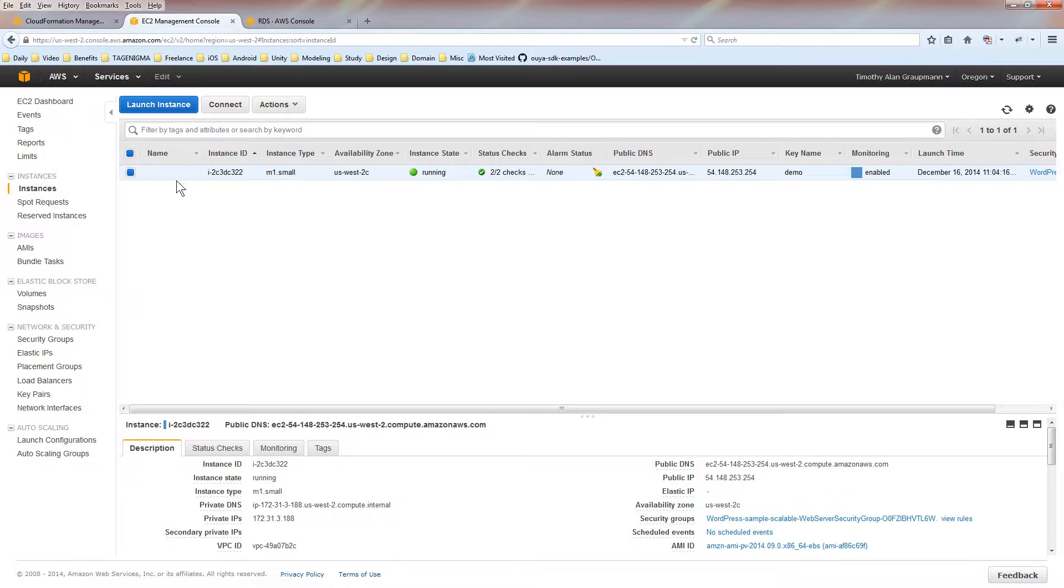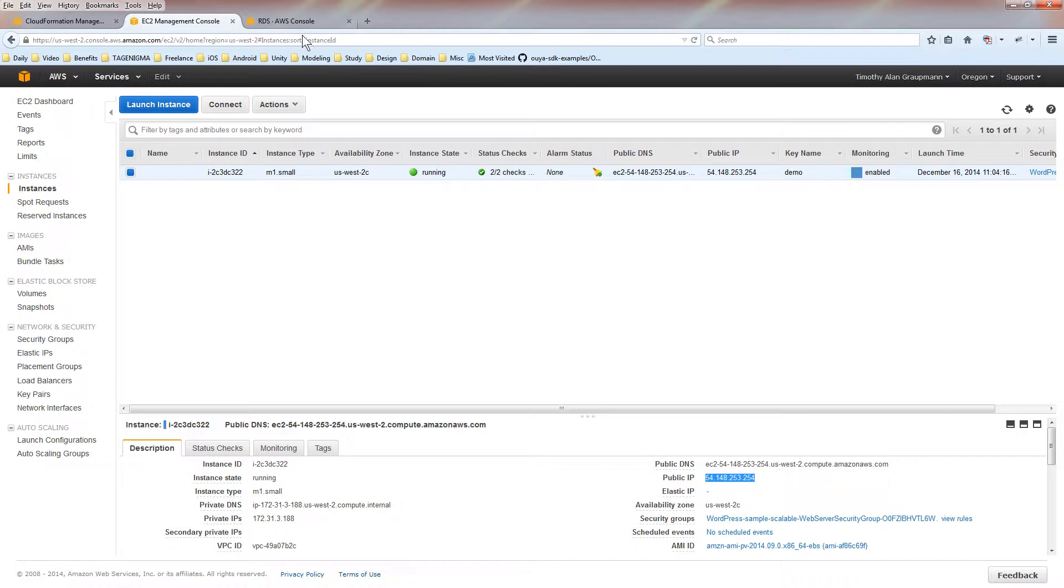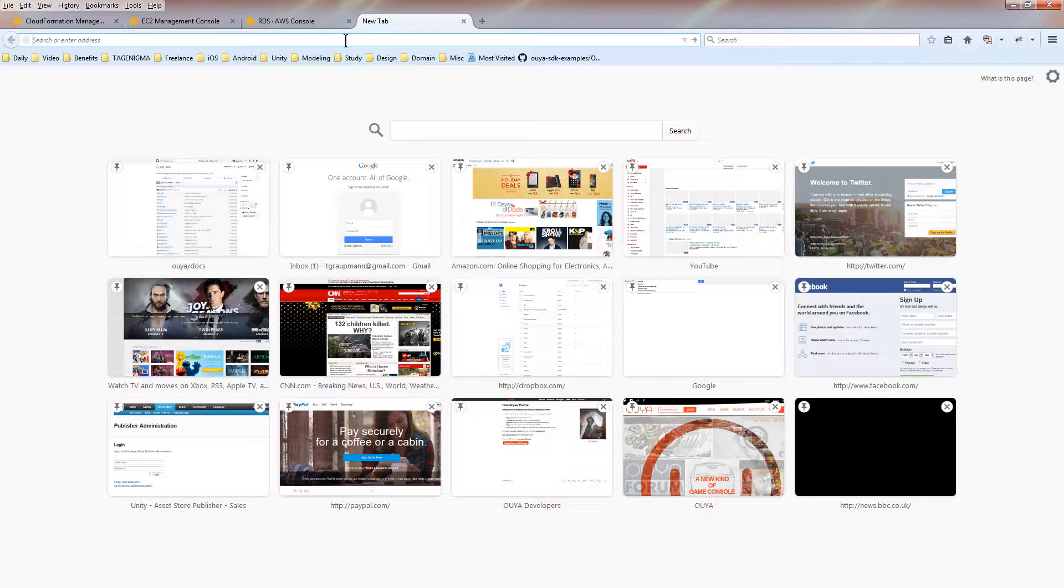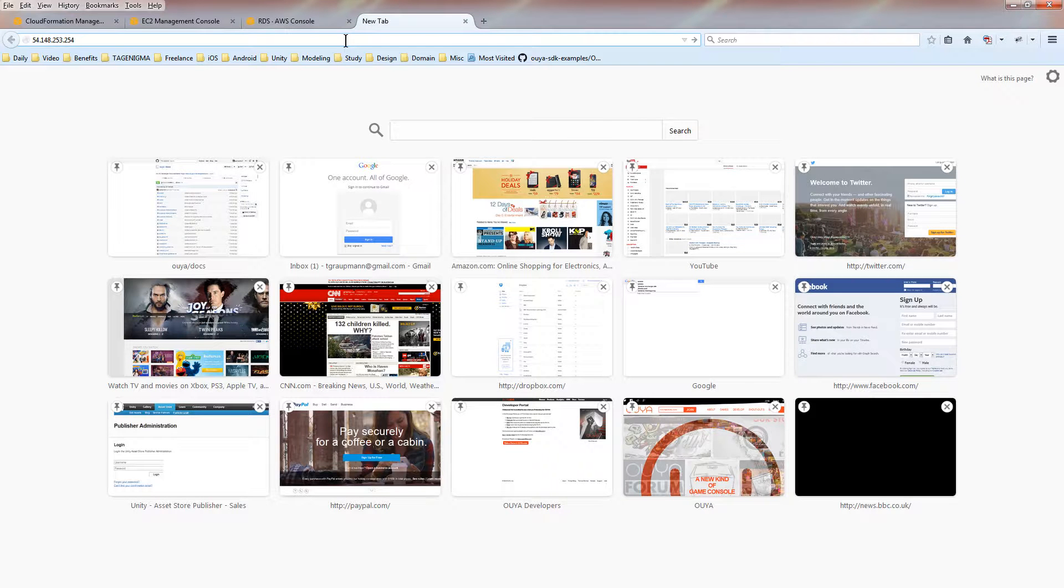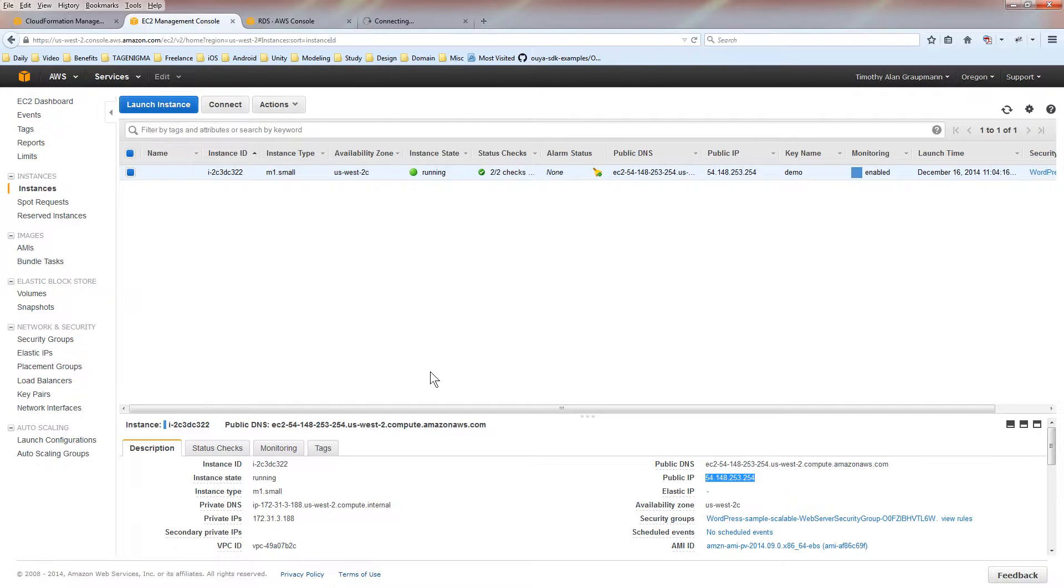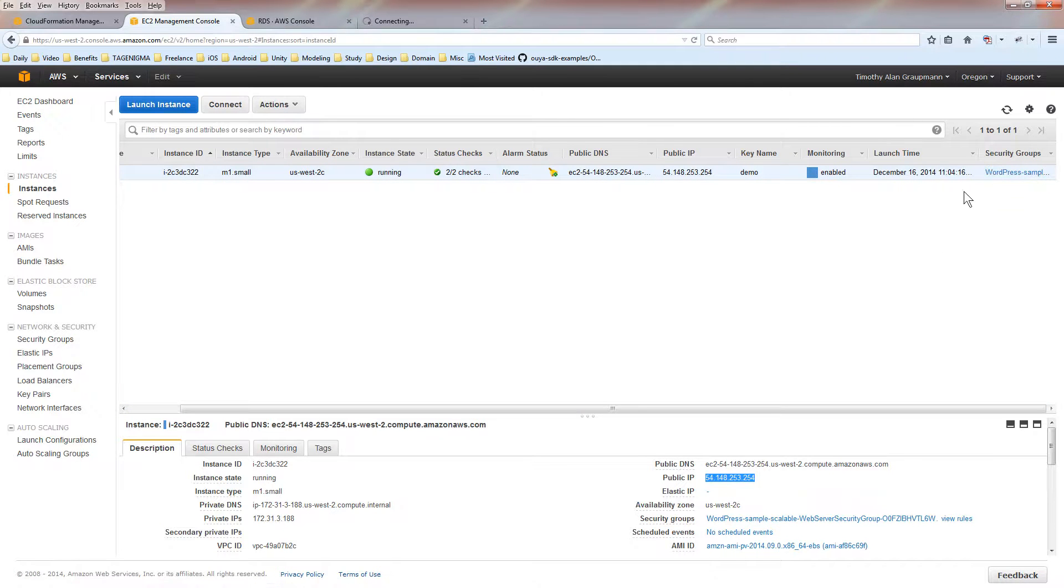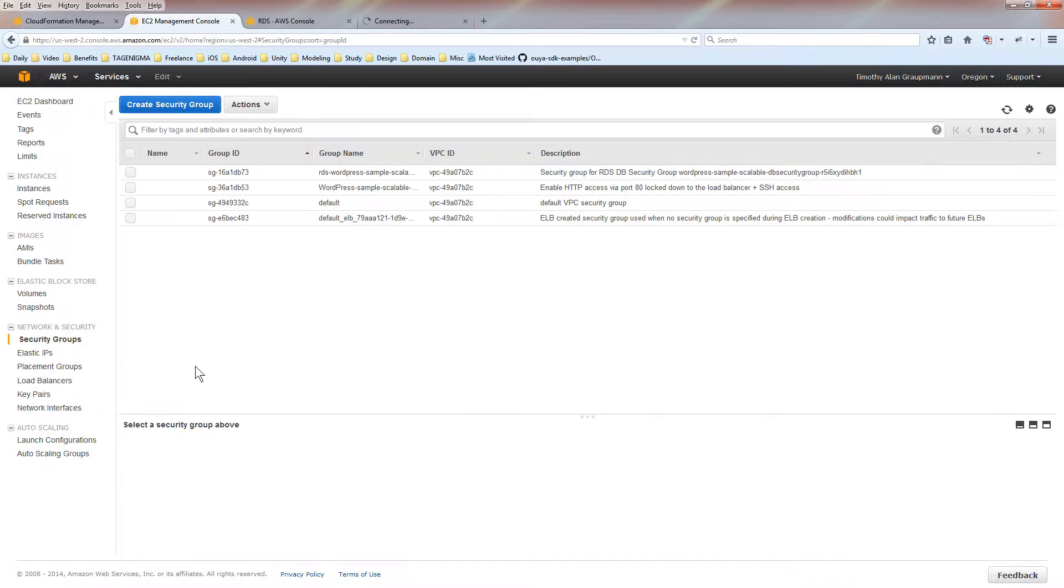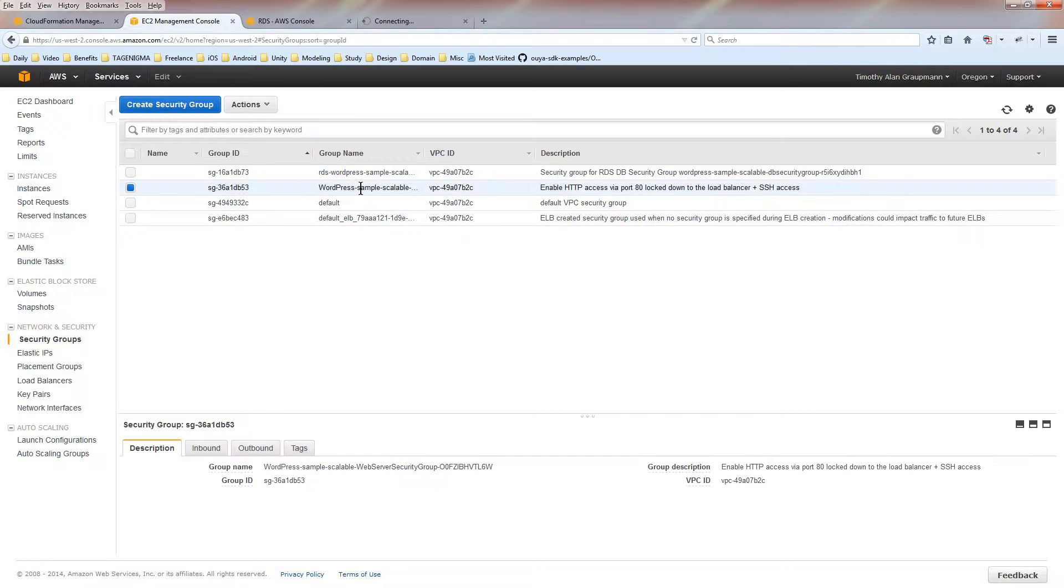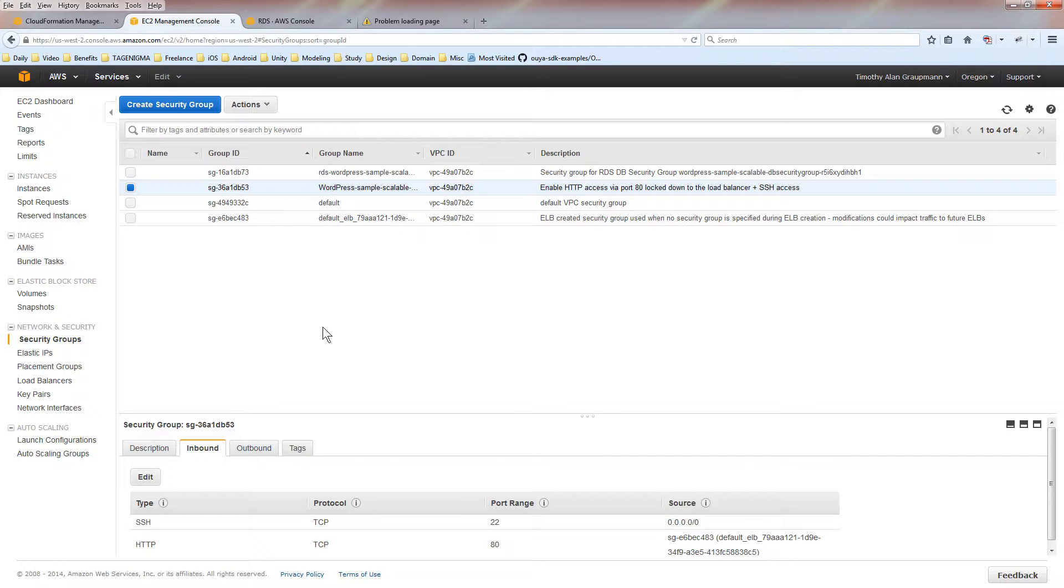If we click on the EC2 instance here, you'll see it has a public IP. So now we can take this public IP and put it in the URL here. We're not connecting to it yet because you'll see that this instance belongs to the WordPress sample security group. So if we go into the security groups, WordPress sample security groups, you'll see the inbound traffic. It does have HTTP specified, but it's only allowed to come from a certain source.